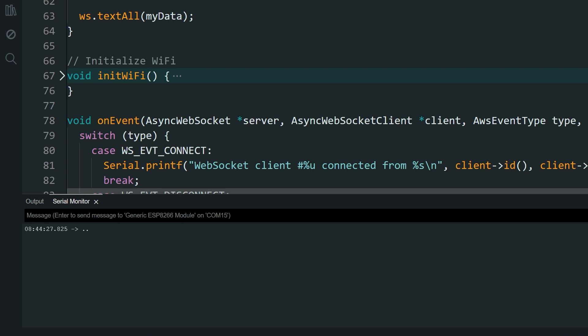Once done, open the serial monitor. It should connect and give you the IP address of the web server.